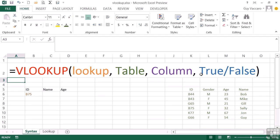And the last part of our formula is a true or a false. Most of the time this will be a false element because you're looking for an exact match. True will allow Excel to look for a near match, usually used with numbers within a range rather than text values.